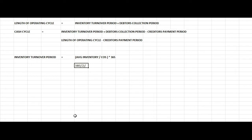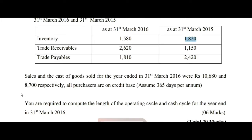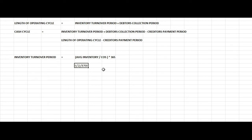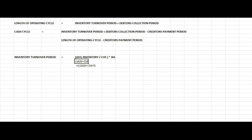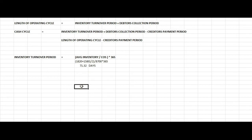The cost of sales is 8,700. Applying the formula: average inventory divided by cost of sales, multiplied by 365 days, gives us the inventory turnover period of 32 days.